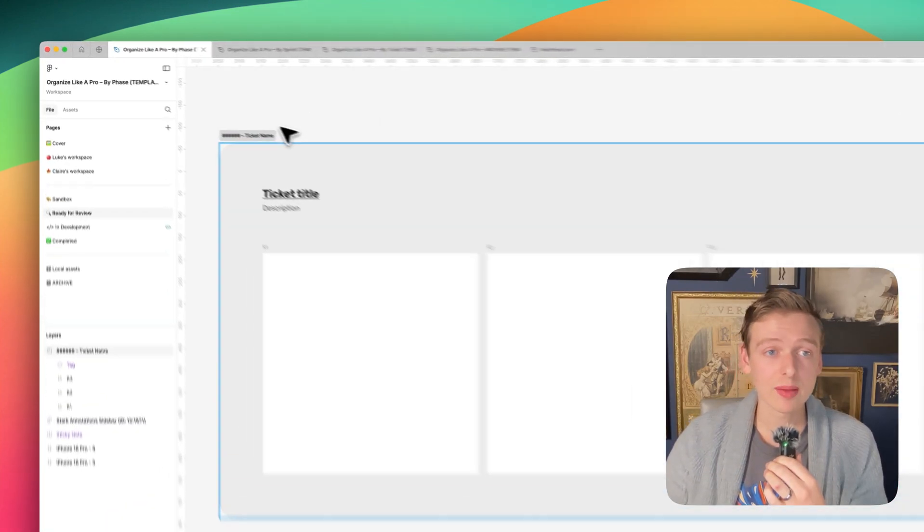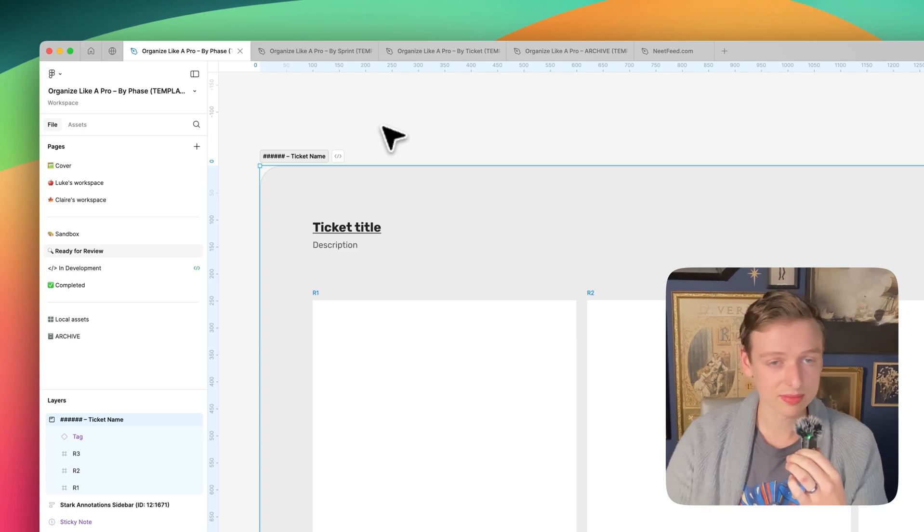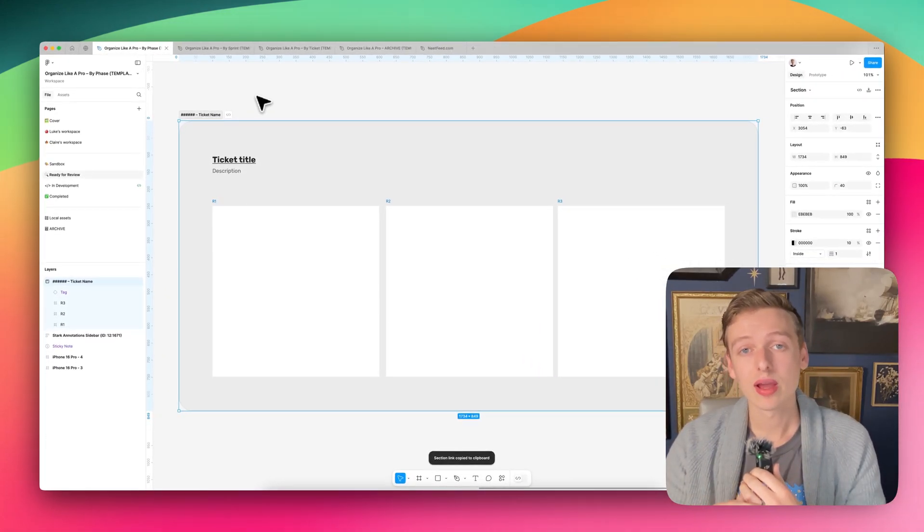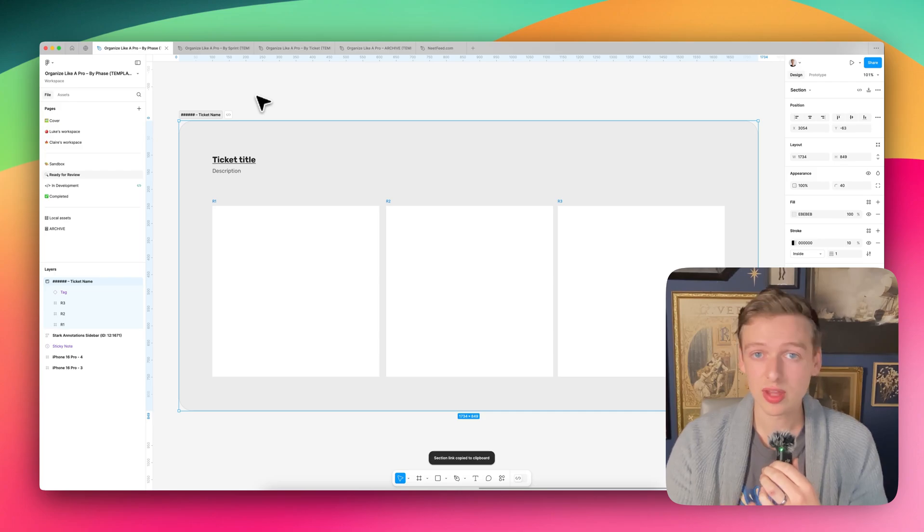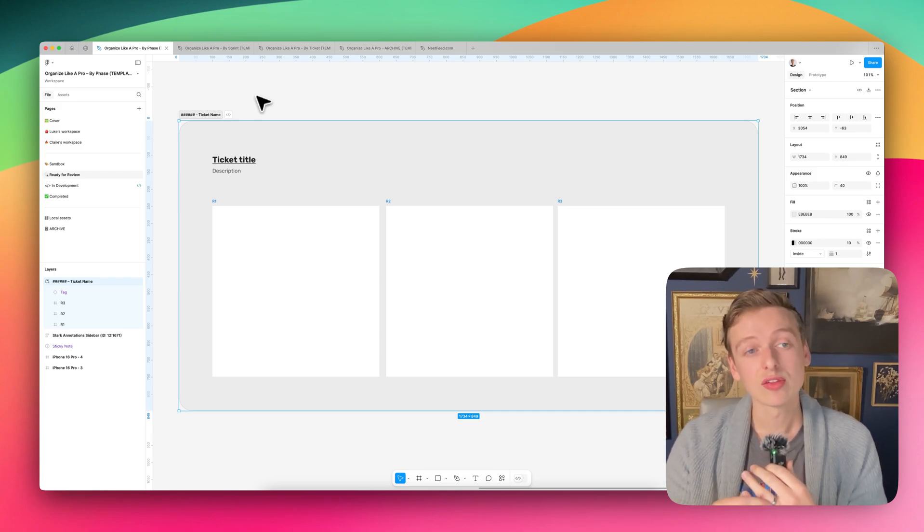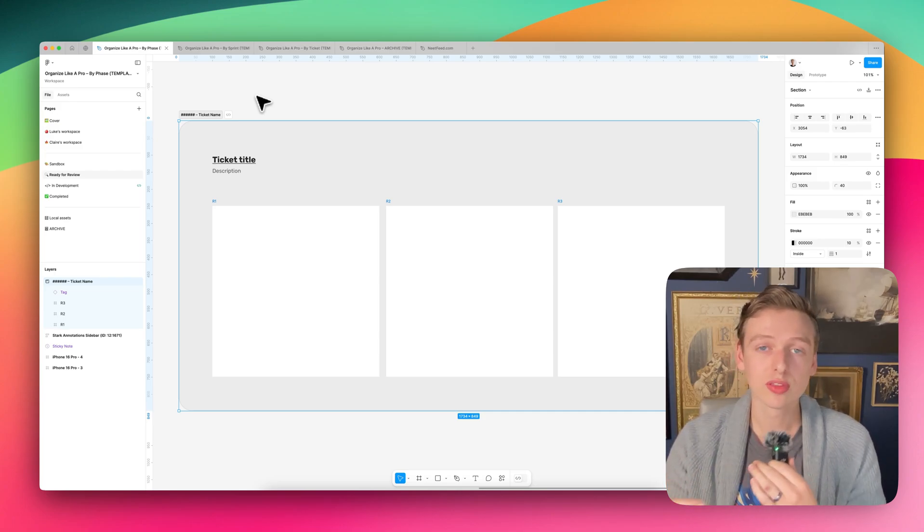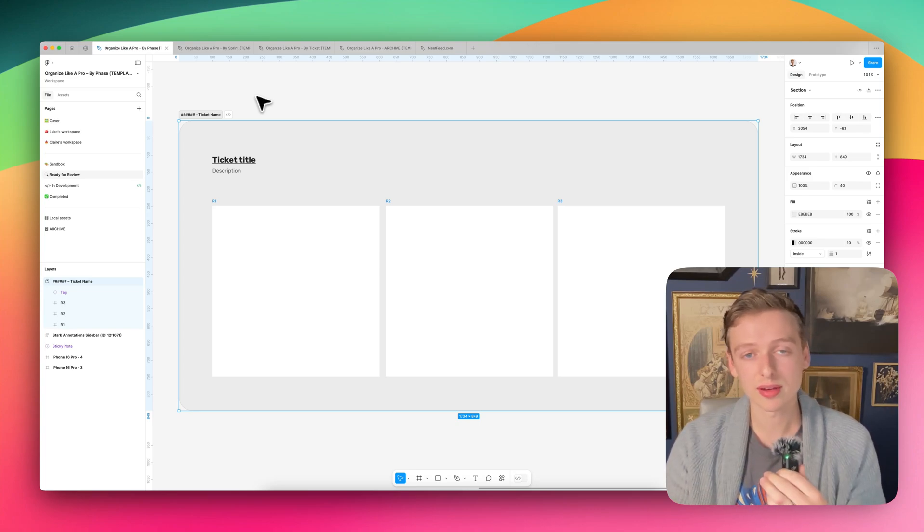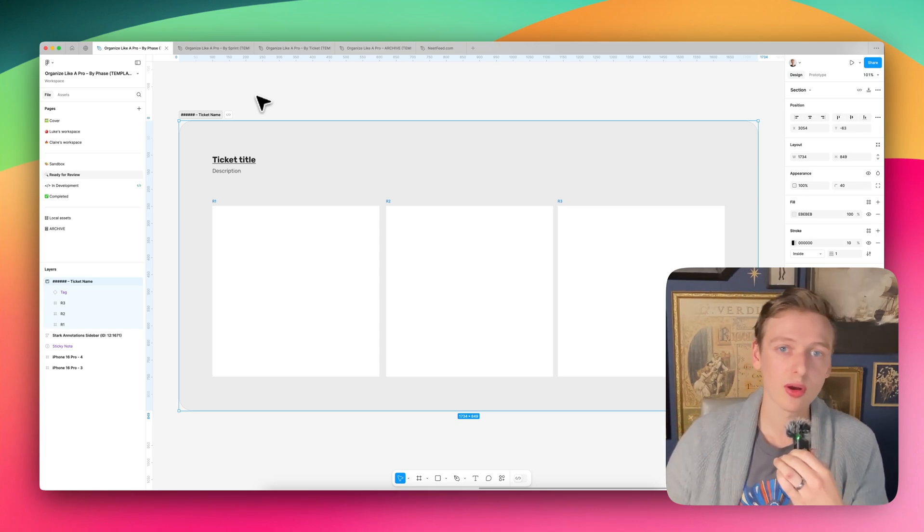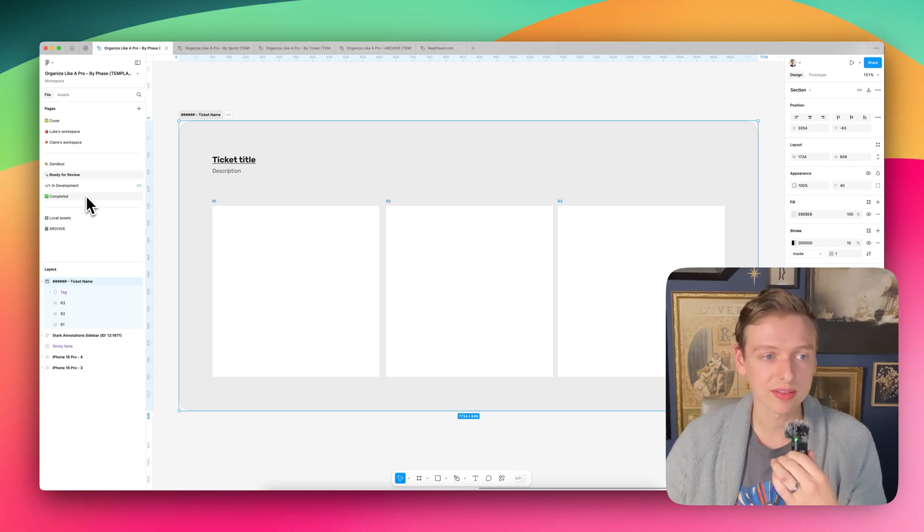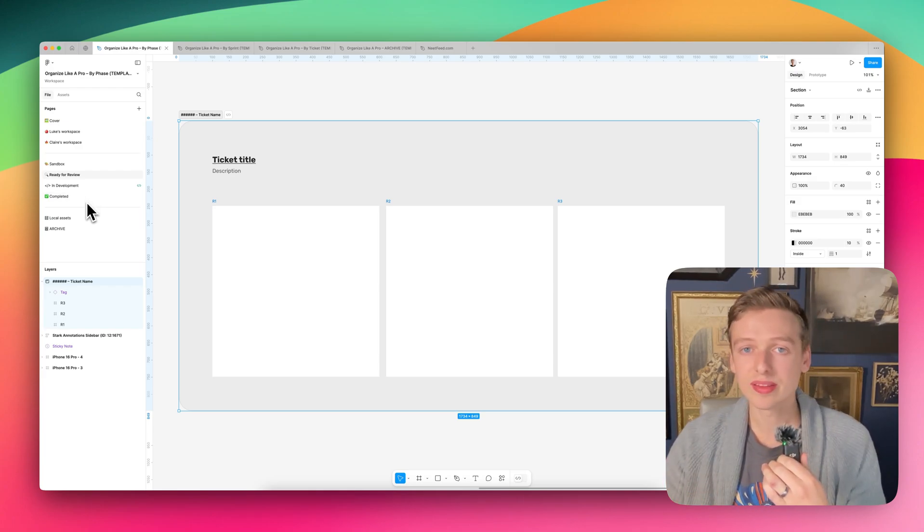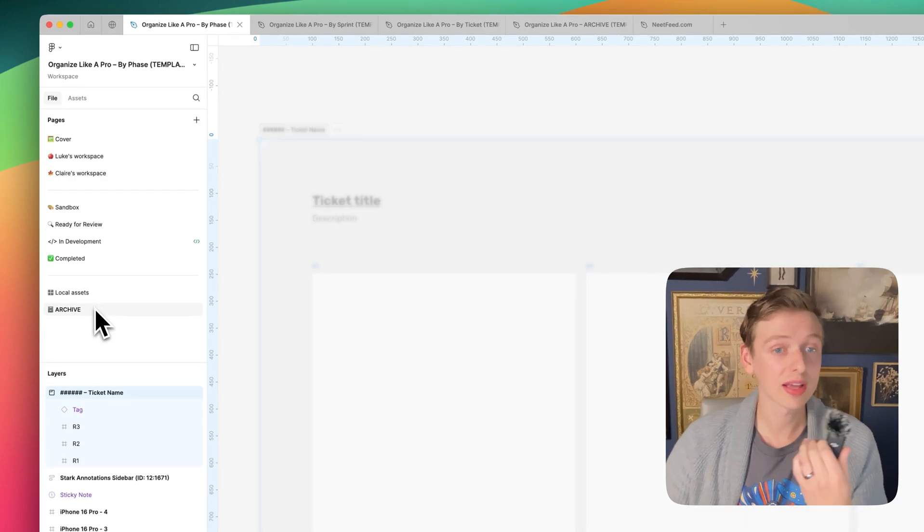So oftentimes I'll take this entire section and hit command L and then paste that in with a ticket. That way it goes directly to where it is in the Figma file, not just the file link. And so when I move it across these pages, those links aren't going to be broken and we don't have to update that outside of Figma. And then you can just keep doing this through all the different phases until eventually it's completed. And if after a while it's been sitting in the completed, you can eventually move it to an archive page.